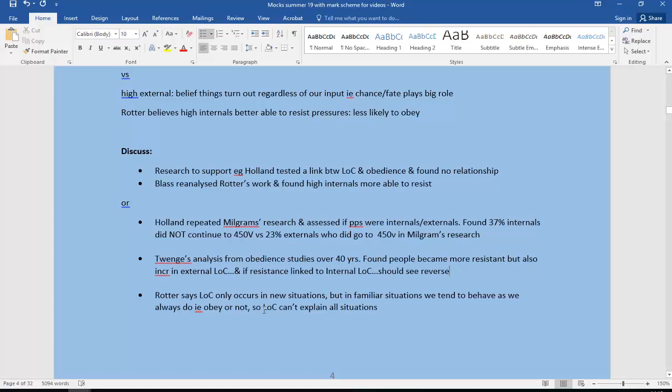Again, I've given you quite a lot of evaluation, but to be honest a lot of that evaluation will cover you for a more extensive answer on locus of control or authoritarian personality, and therefore you're covered for those as well.